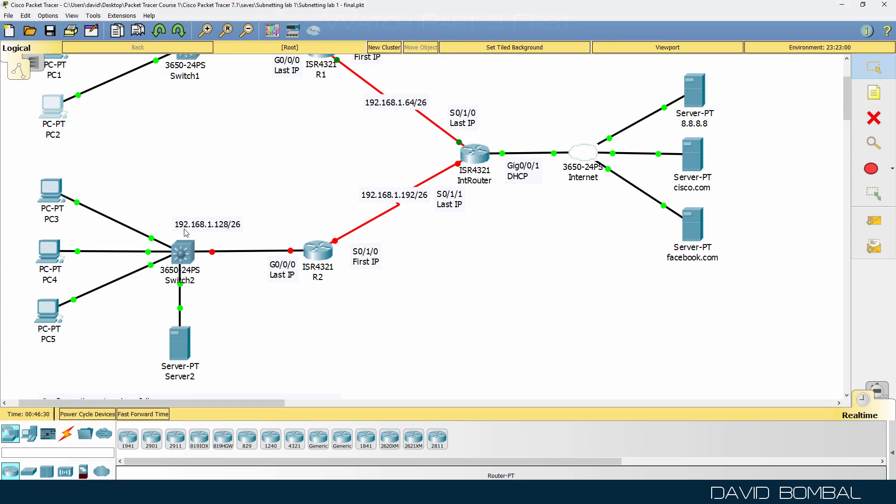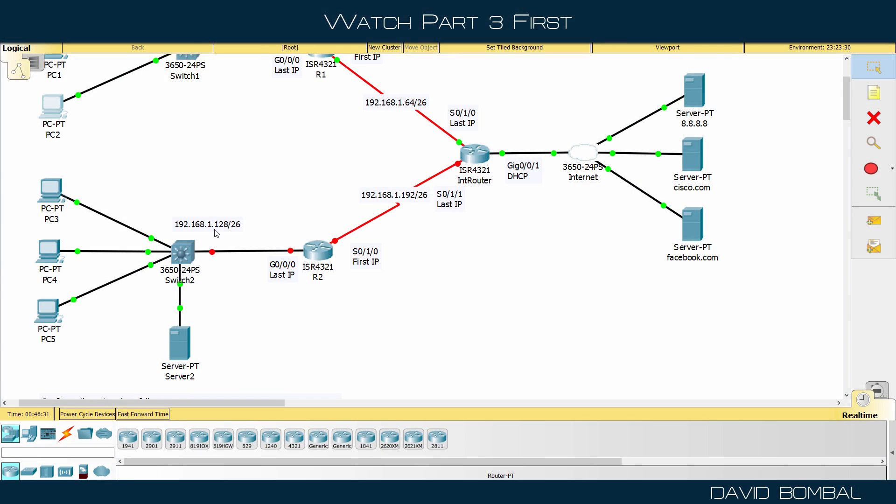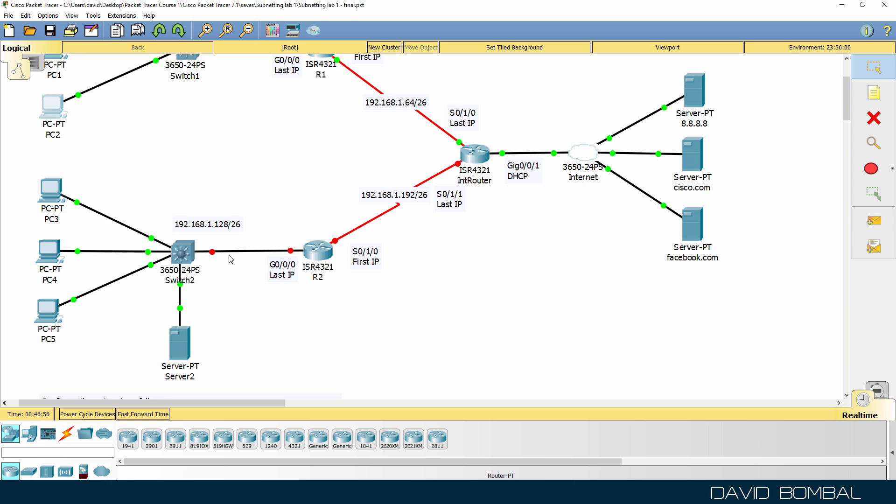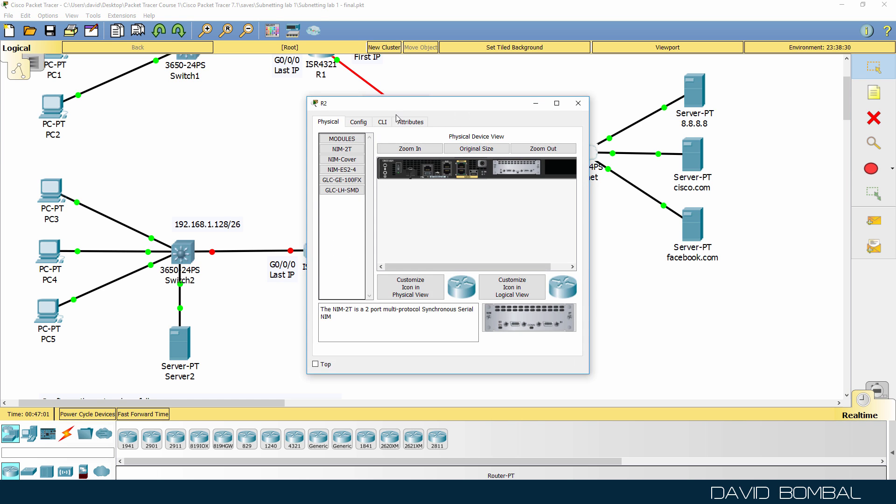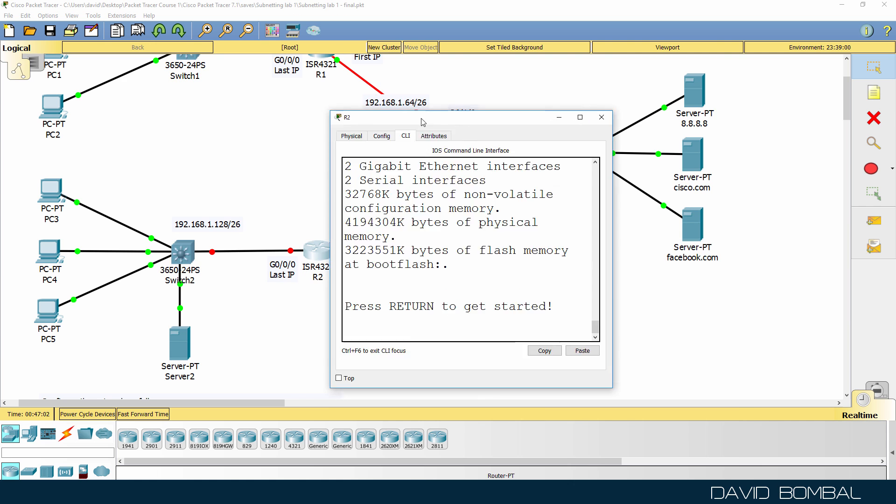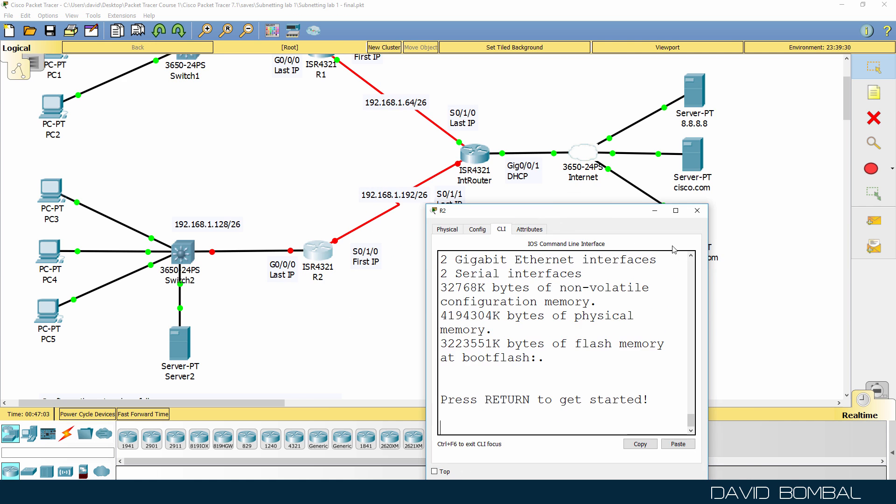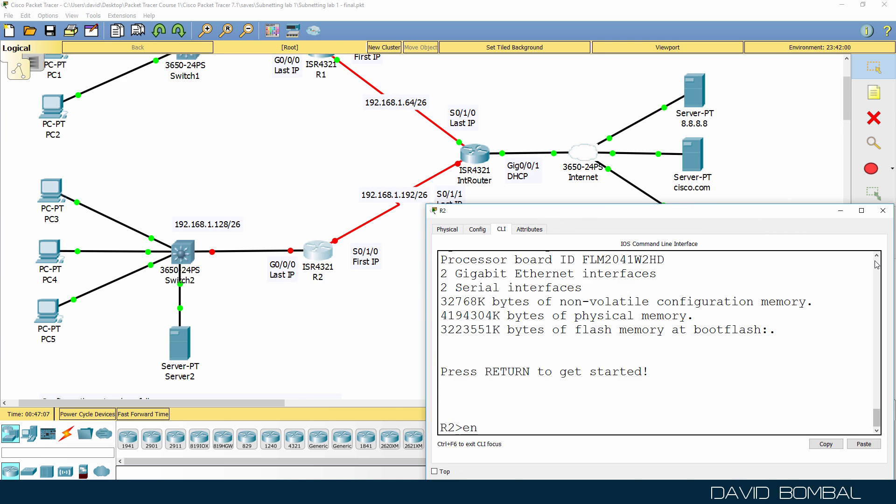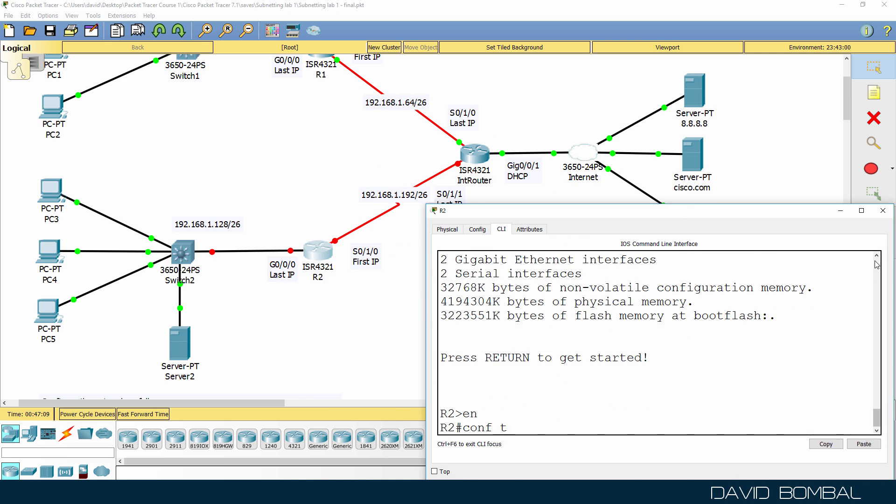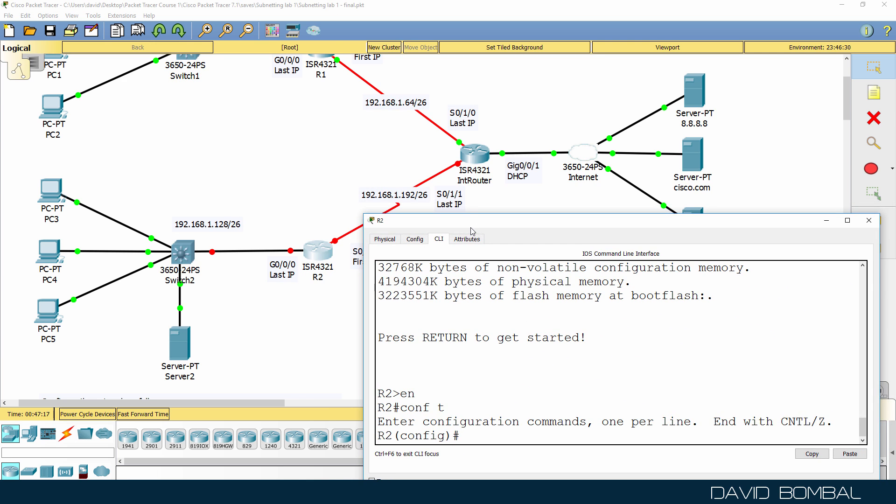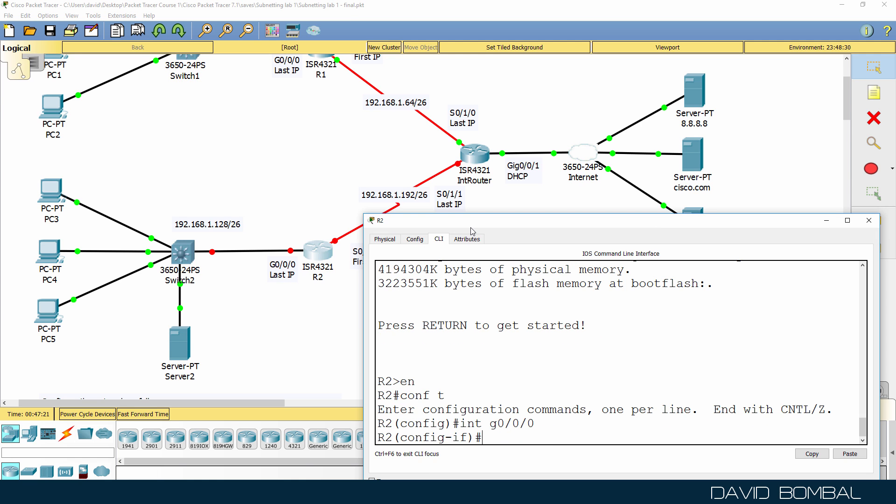So on the subnet 192.168.1.128/26, we've been told to configure the router with the last IP address in the subnet. Now the next subnet is 192, so the broadcast address for the subnet will be 191, which means that this router can be configured with 190. Have a look at the previous videos in this series if you're not sure how I worked that out.